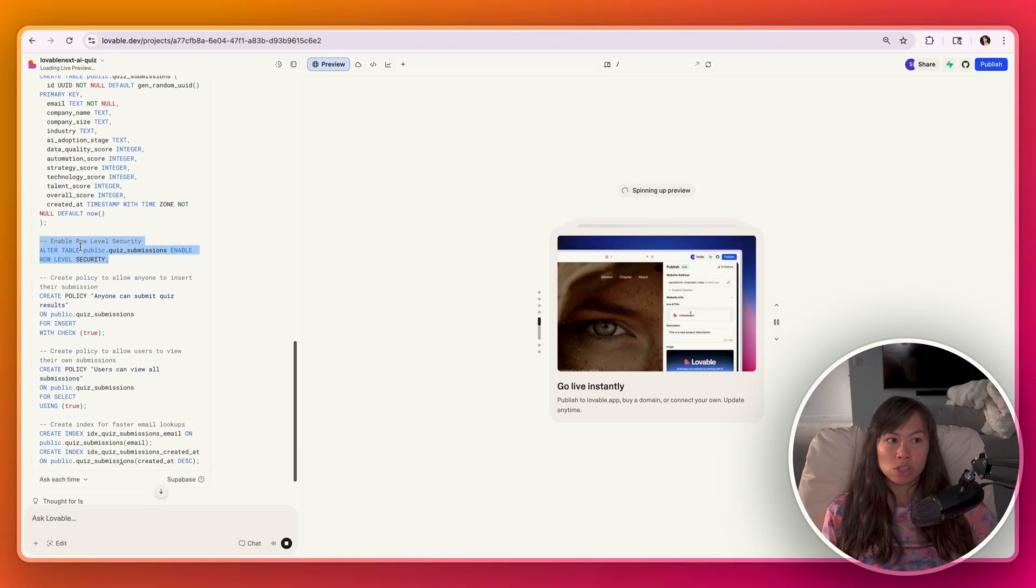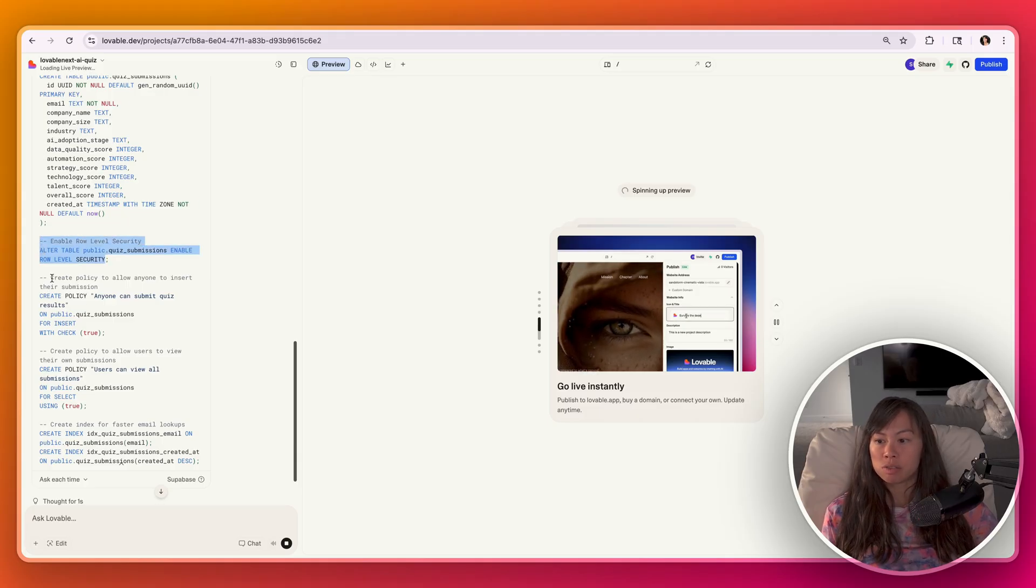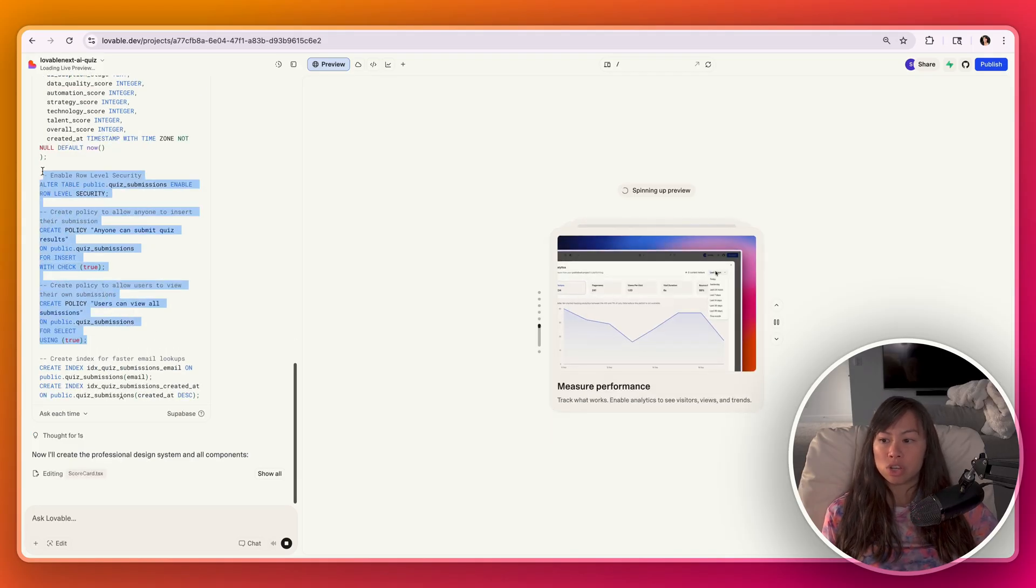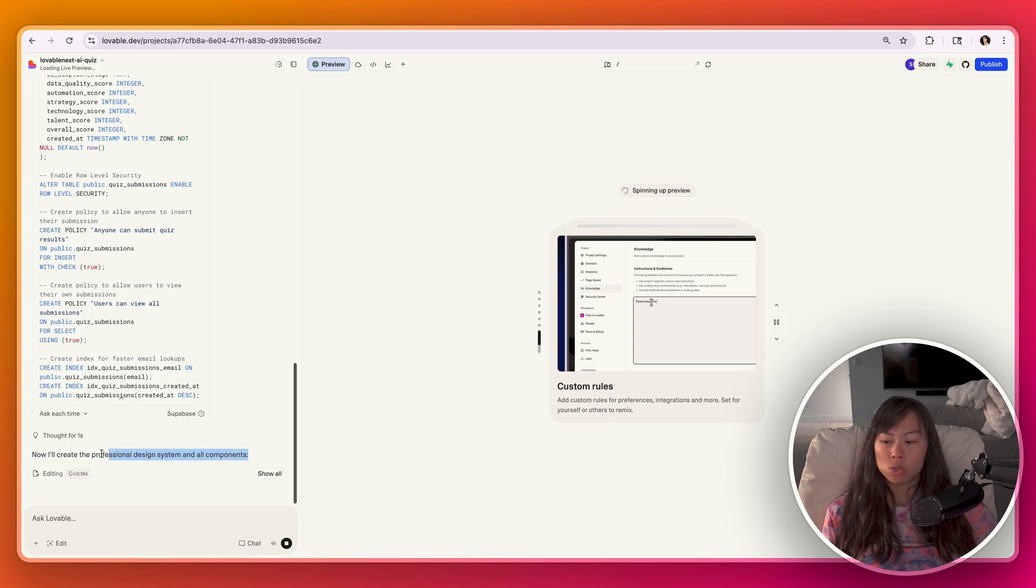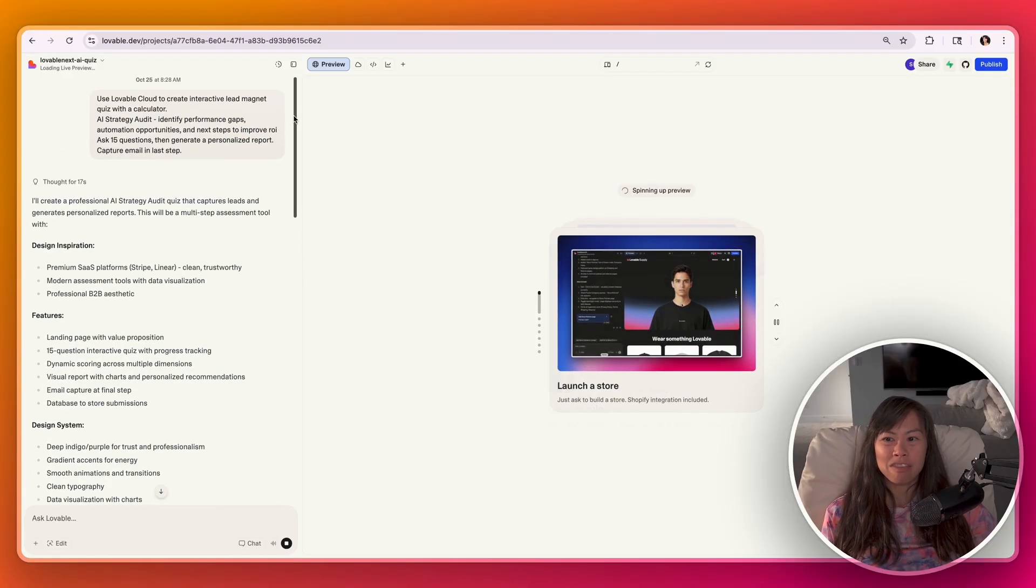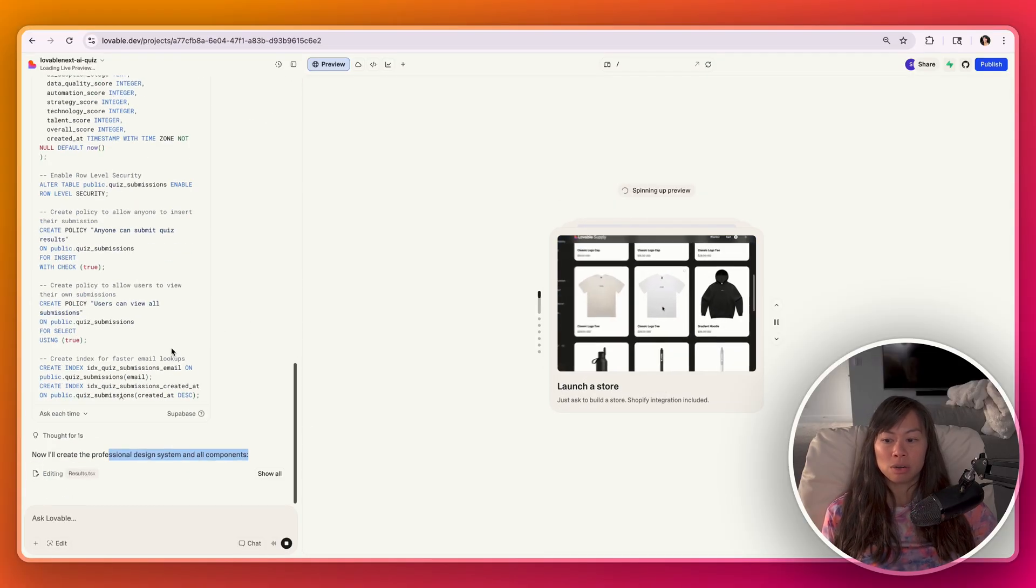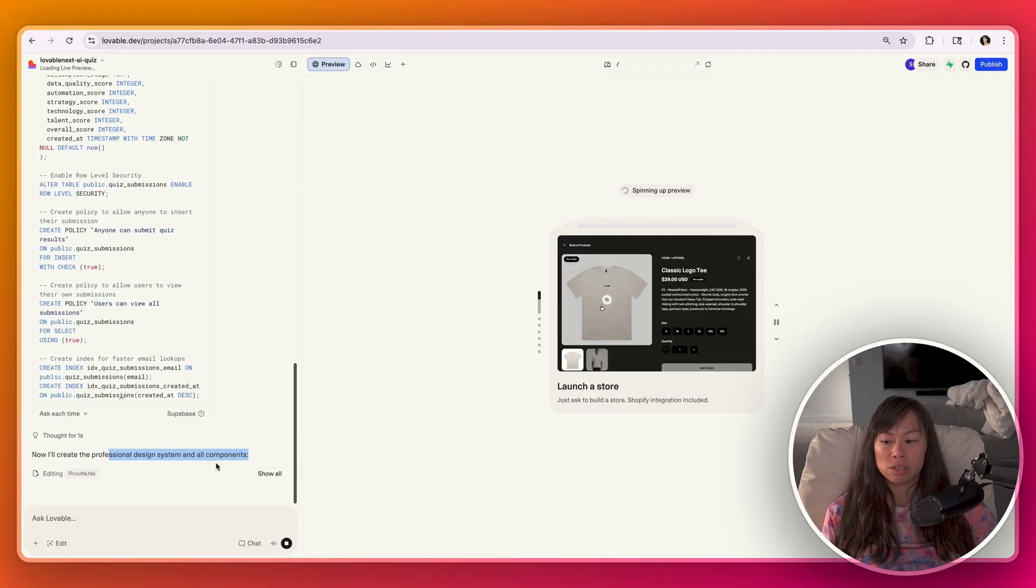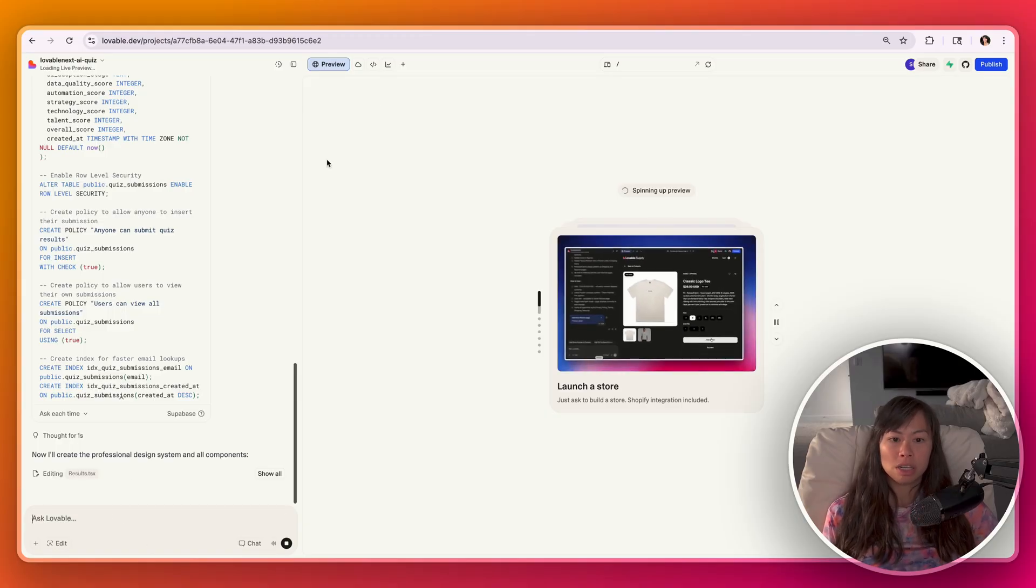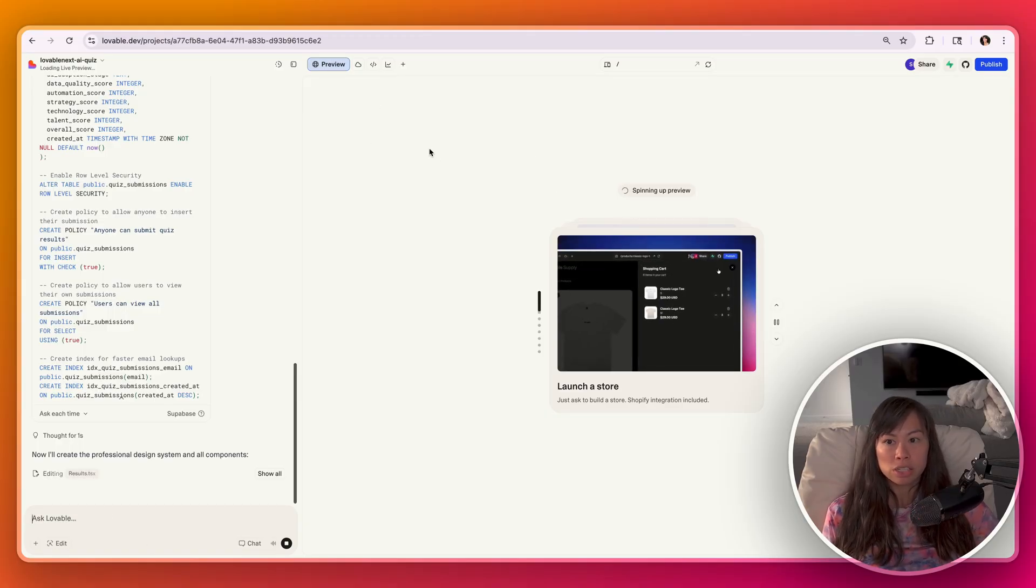Enable row level security. This is really important from a security perspective. These are also related to security. Now Lovable's working on the styling, the professional design system. This first prompt can take five minutes or so to complete. So don't worry if it seems like it's taking a long time. I would not put in another prompt until you can play with the first version and see what you like, see what you don't like.